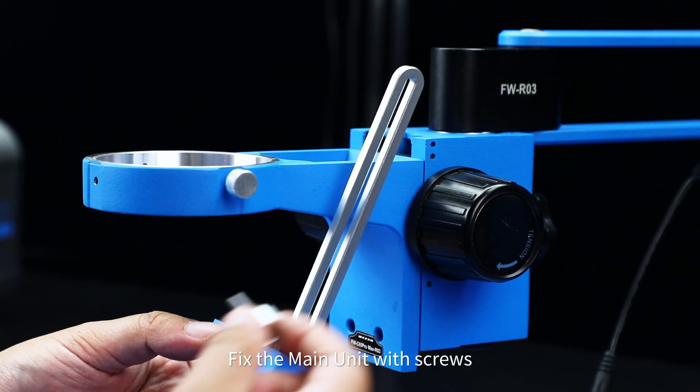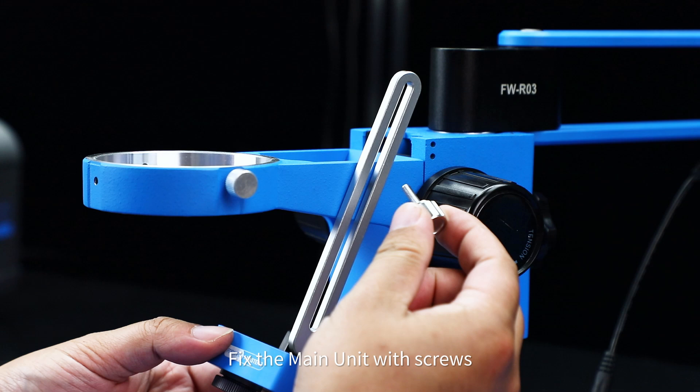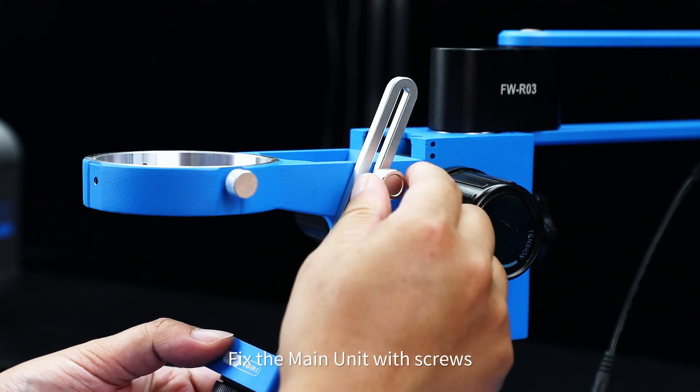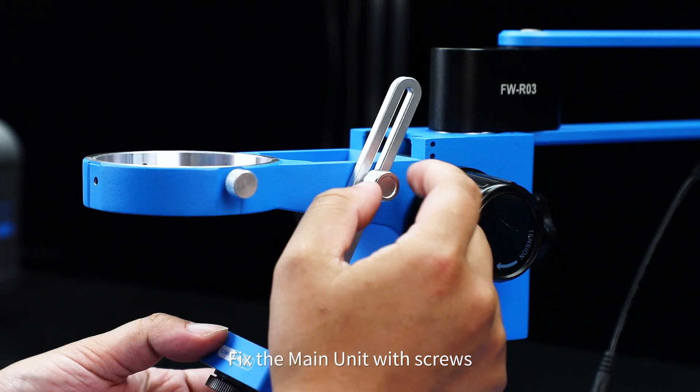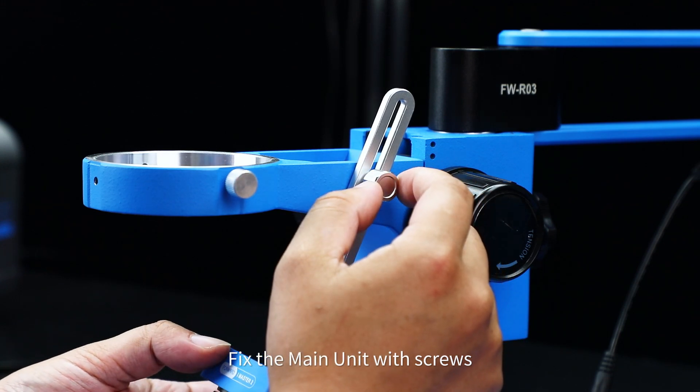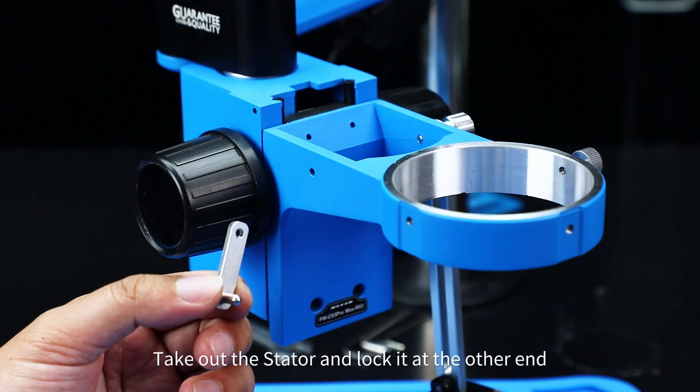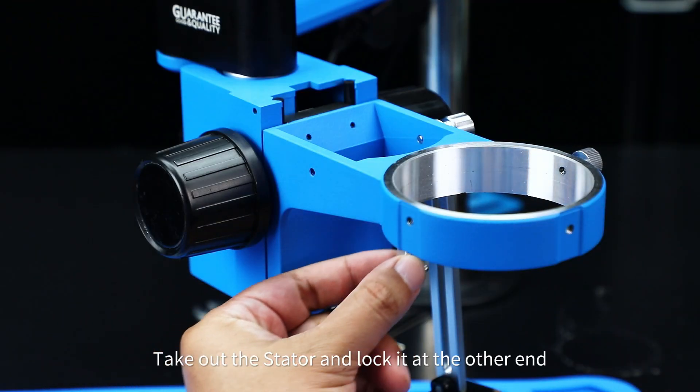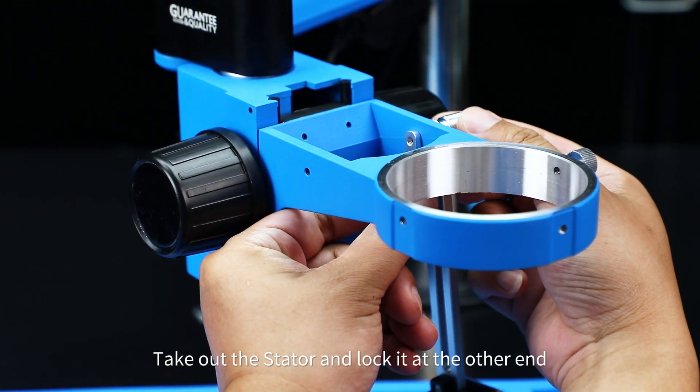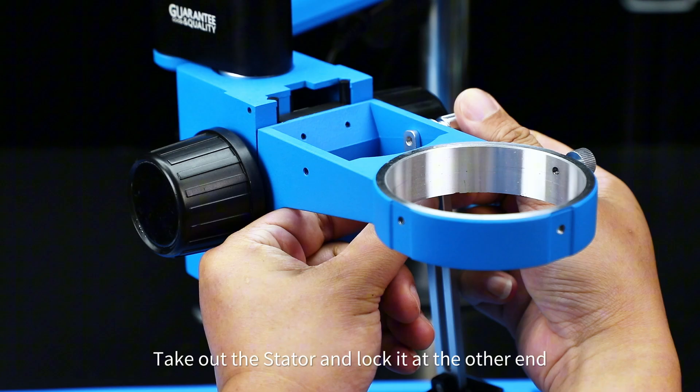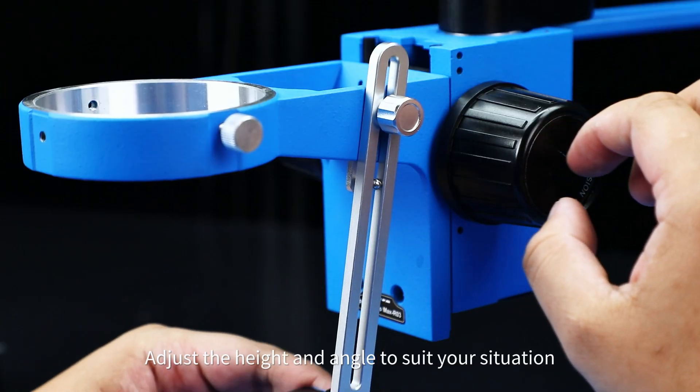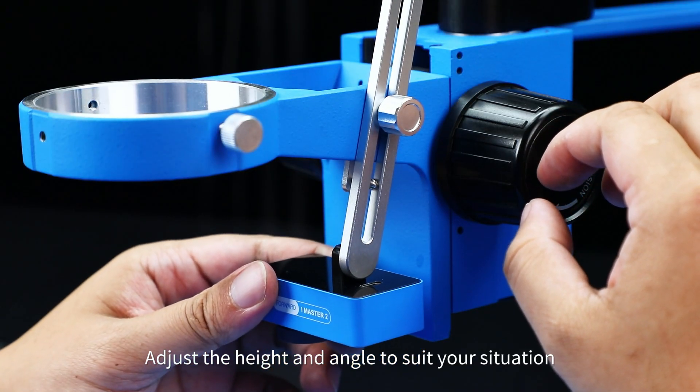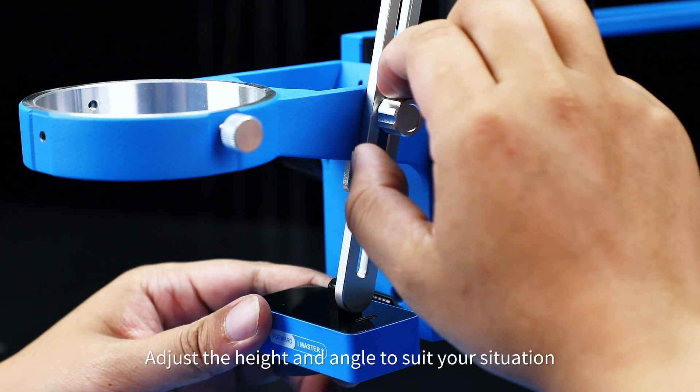Fix the main unit with screws. Take out the stator and lock it at the other end. Adjust the height and angle to suit your situation.